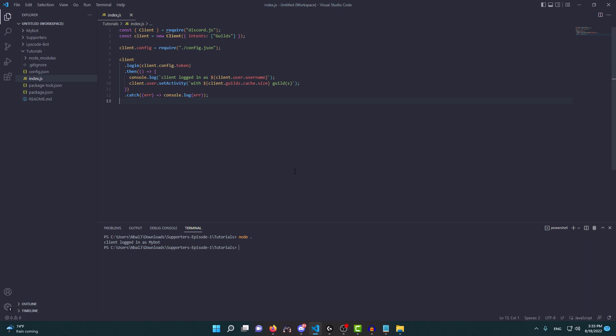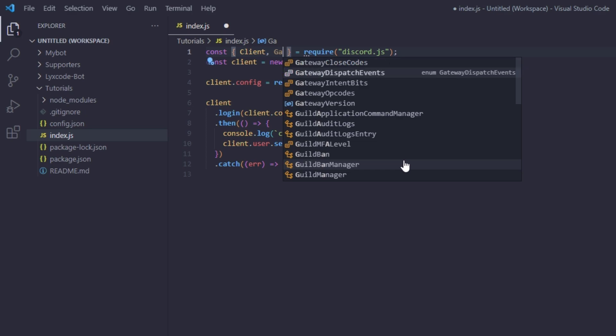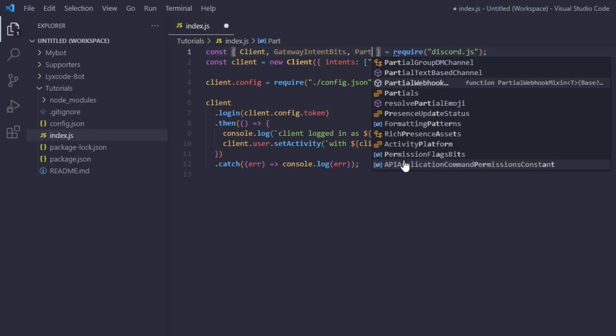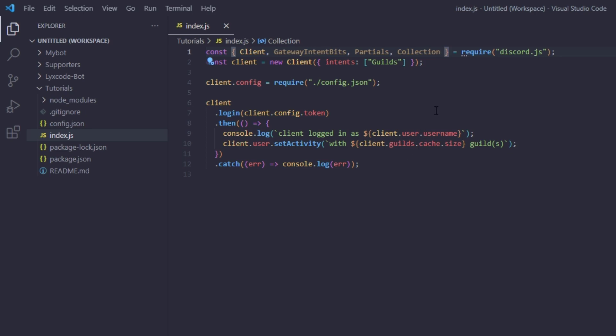We're going to be starting off where we left at episode one. This is what your index.js should be looking like. We're going to be adding and removing some stuff. First, we're going to require a bit more of the discord.js package — specifically GatewayIntentBits, Partials for incomplete events, and Collection, because we're going to be making an events collection.